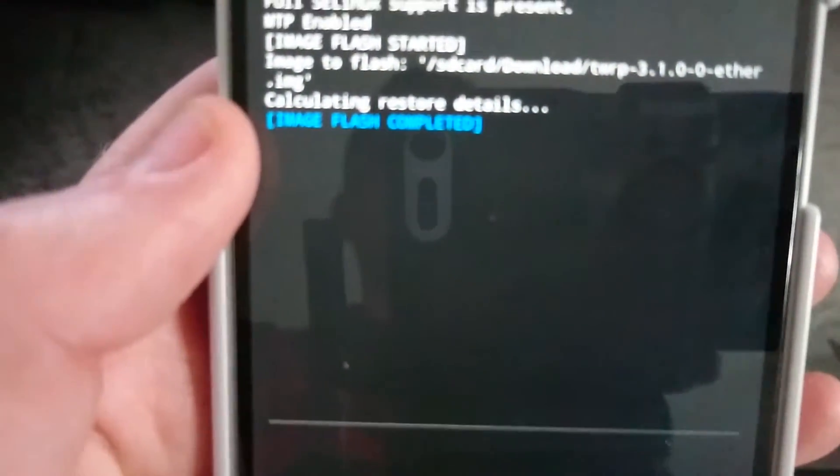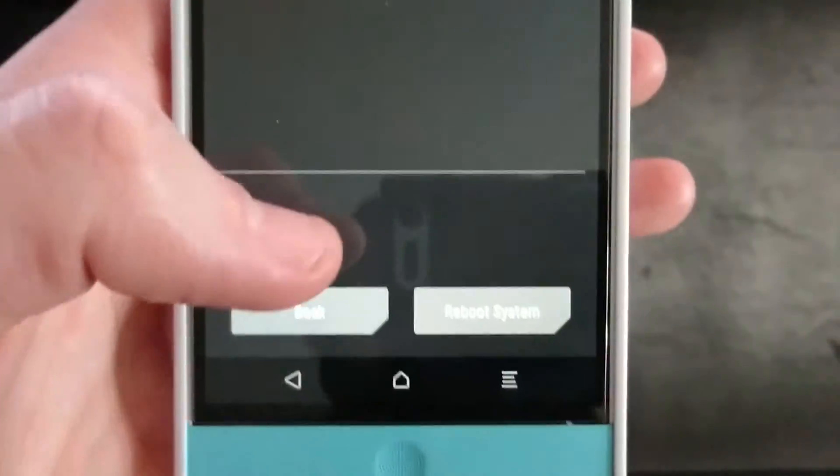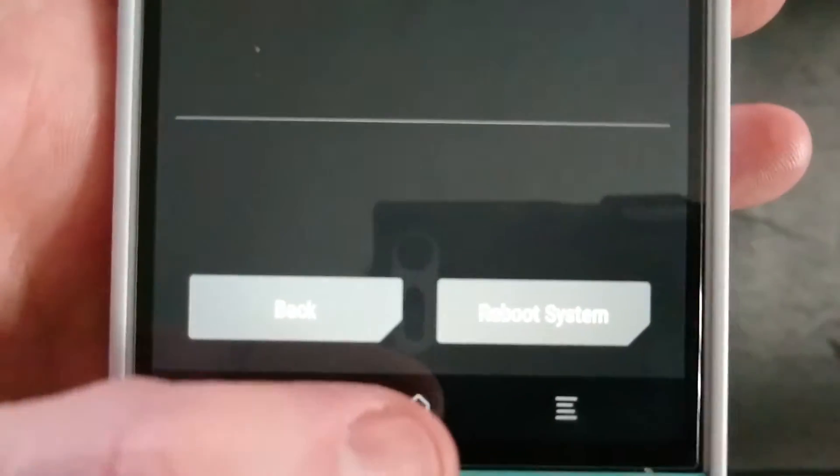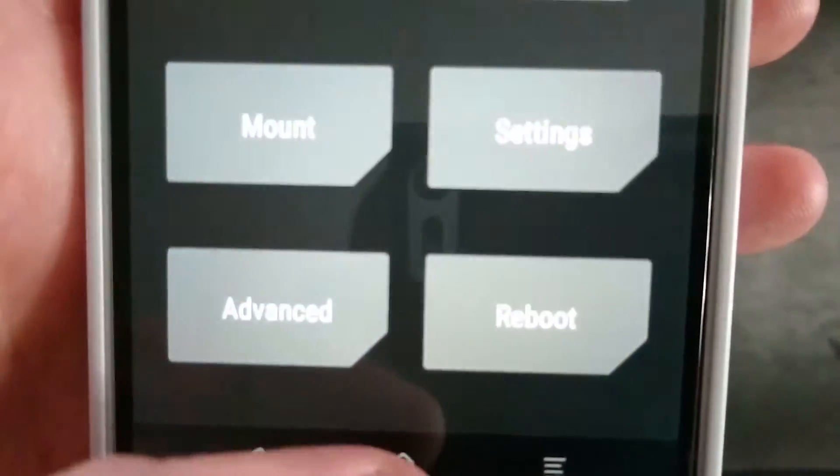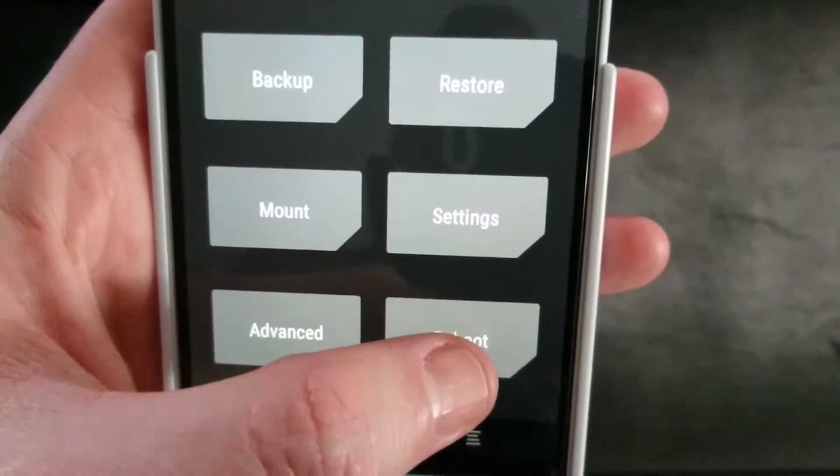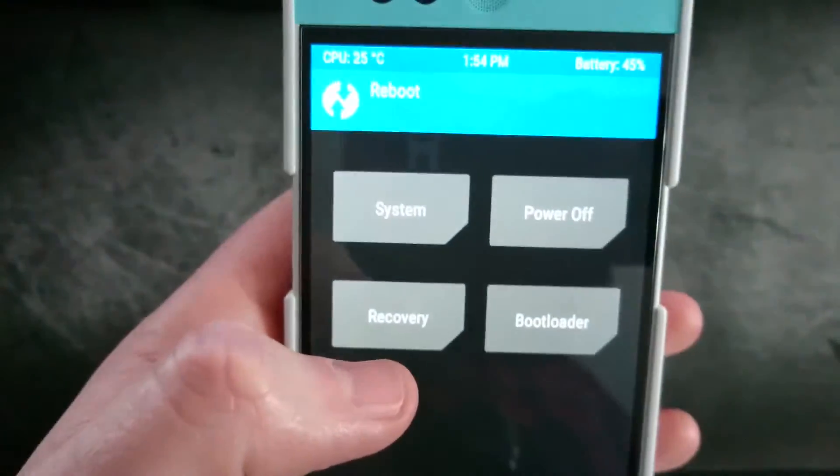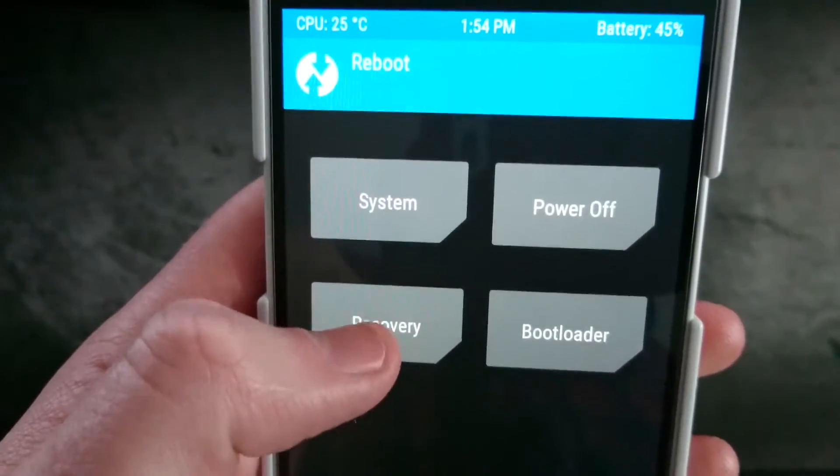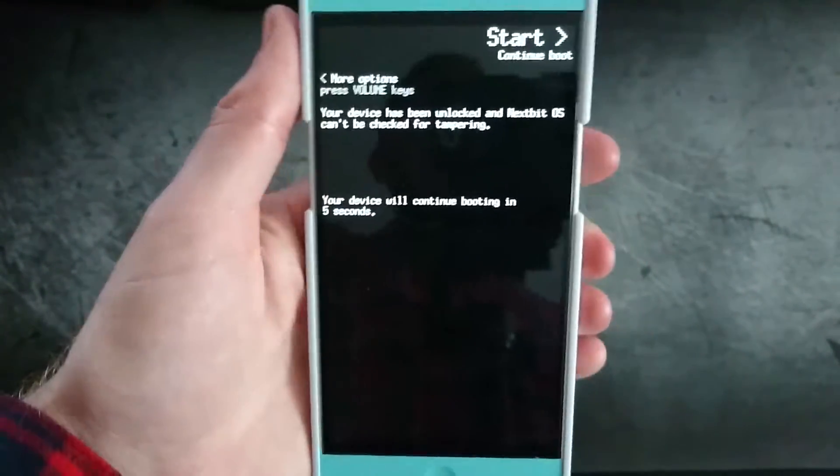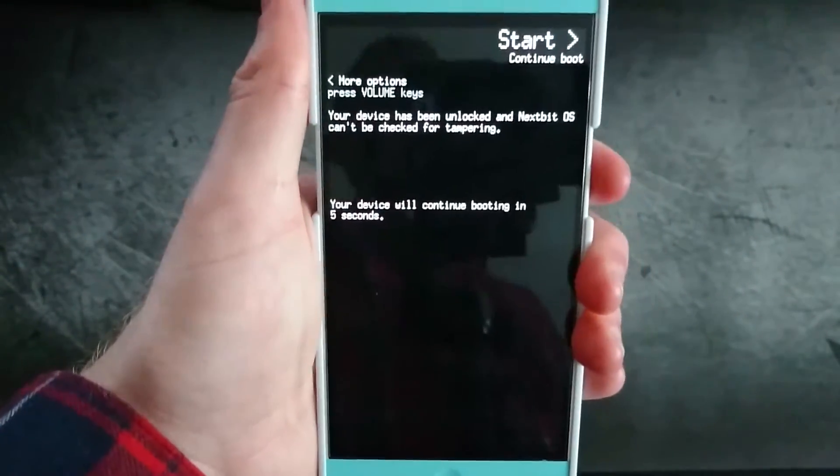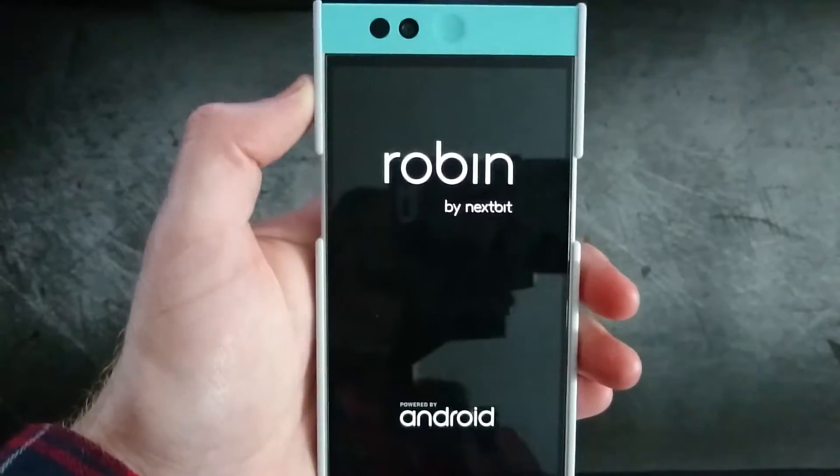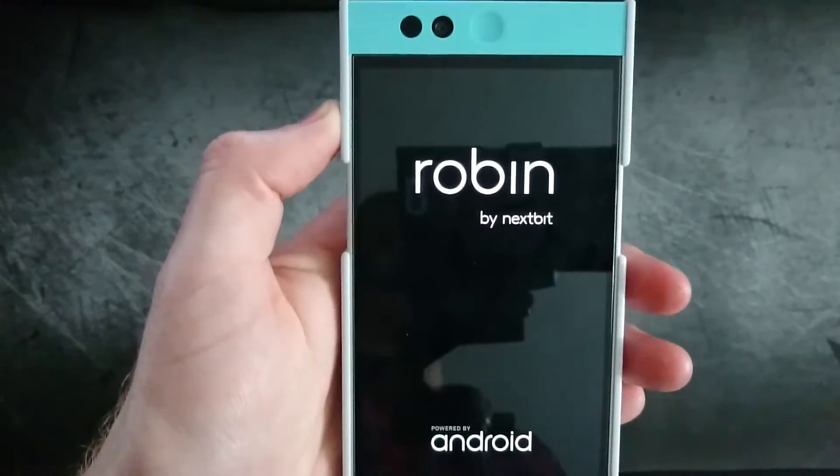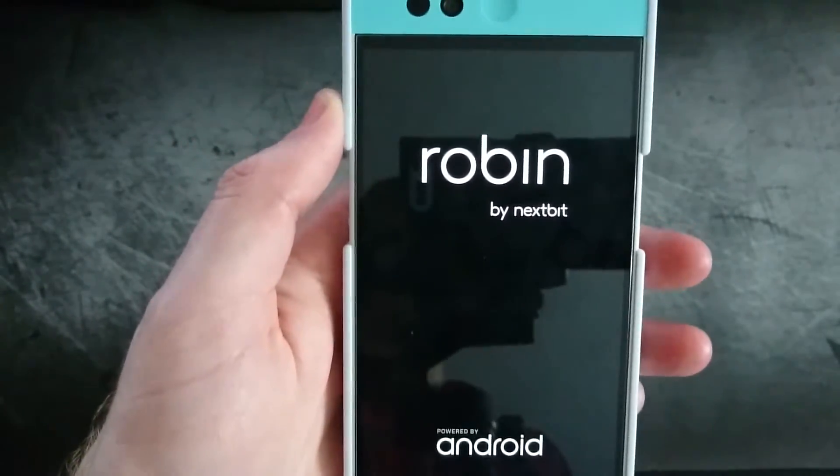All right, so now it's completed. We don't want to restart the system. Let's go ahead and reboot. And let's reboot the recovery now. This will just restart the device back into the recovery with the new update.